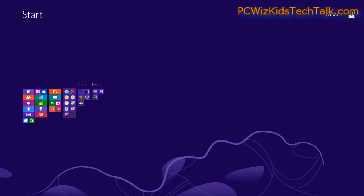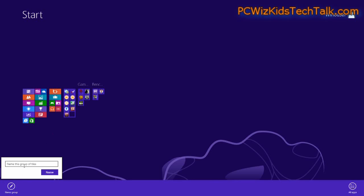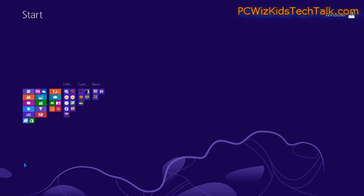So I'll call that one Games, for example. This one, I can call it Utilities or something like that. And then have it organized, so that way it's not a mix of tiles that can get really confusing to try to find things.